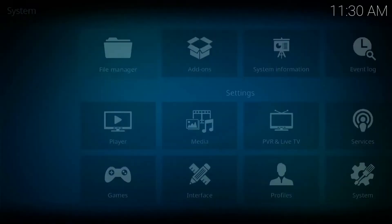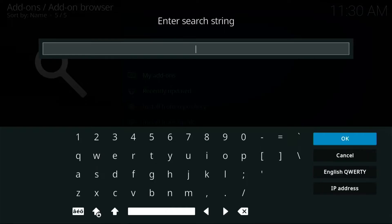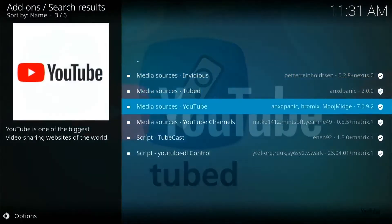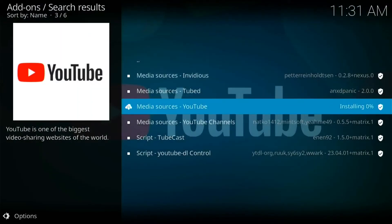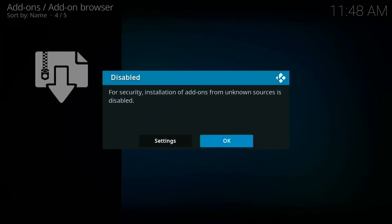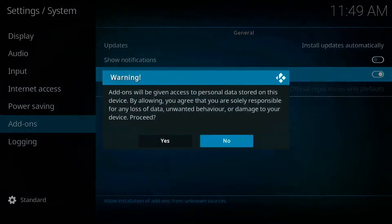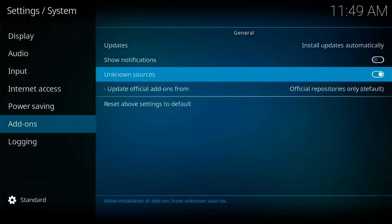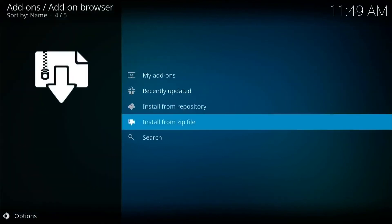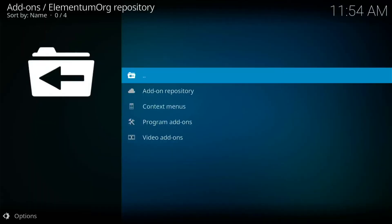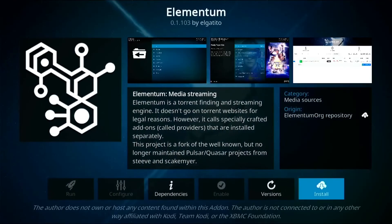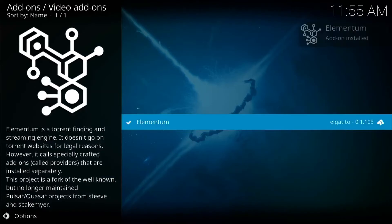After Kodi is installed, start it and install add-ons by going to Settings, Add-ons, and search. For example, type YouTube, press install, and you're done. For third-party add-ons like Netflix or Elementum, download the repository zip file from the internet, then select Install from zip file. The first time you'll be prompted to enable unknown sources. Once enabled, browse for the zip file and install the custom repository, then go to Install from repository, select it, browse the add-on, and press install.